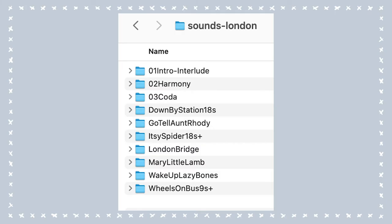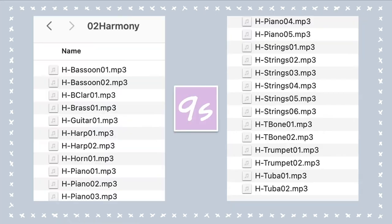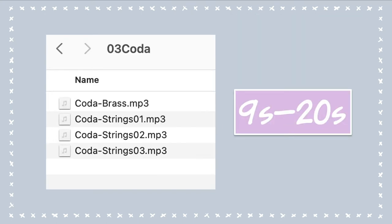When you open the sounds folder, this is what you'll see. Let's look at the intro/interlude folder — each of the introductions can also serve as an interlude between melodies. Then we have the harmony folder. Look at all the different harmonies: it's the same harmonic structure, different instruments, different rhythmic patterns. You choose what sounds best. They're about nine seconds long because the melodies are about nine seconds long. Then there are codas, and they range from nine seconds to twenty seconds, depending on what you want.